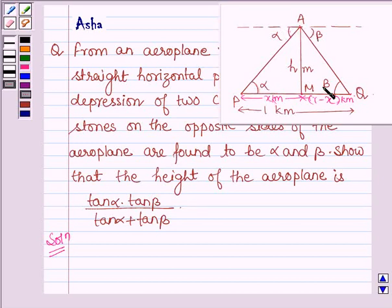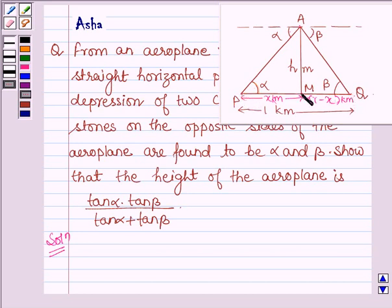Similarly, angle beta is equal to angle AQM, which is also equal to beta, since these are alternate interior angles. We are also given that the stones are 1 kilometer apart. So let the distance PM be X kilometers, which implies MQ is 1 minus X kilometers, since PQ is 1 kilometer in total.